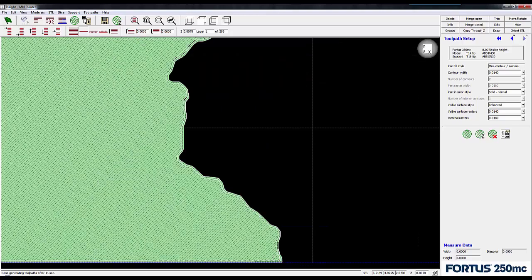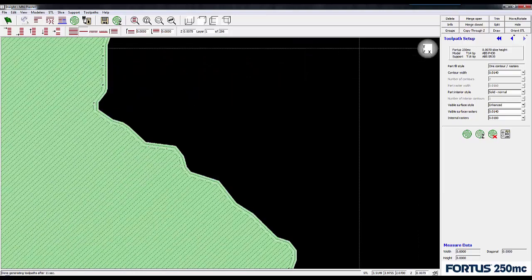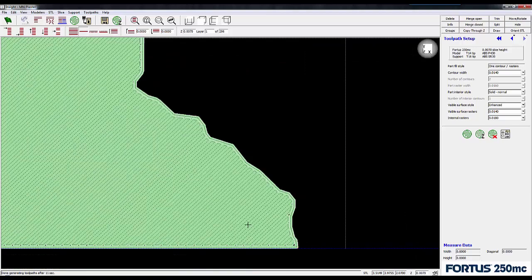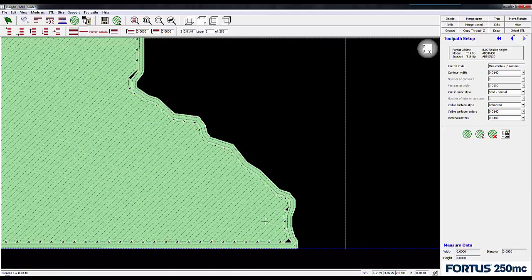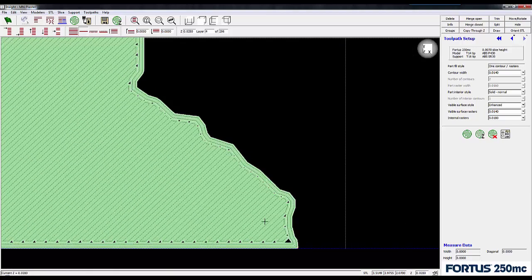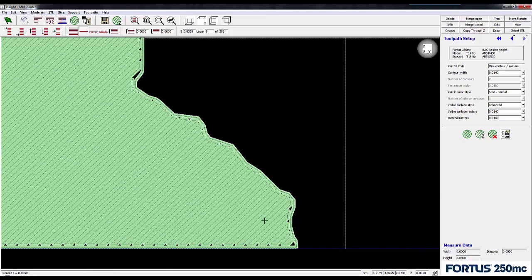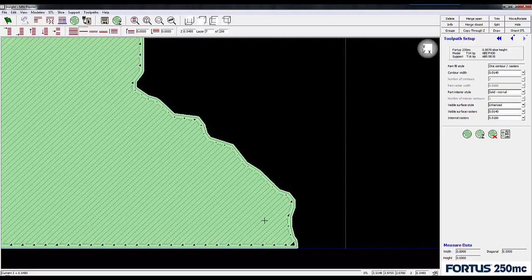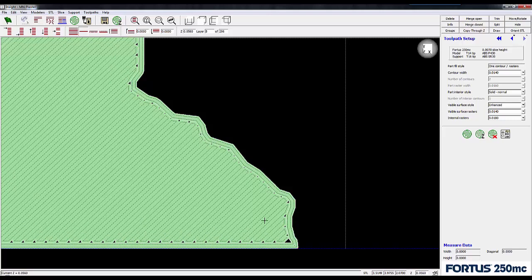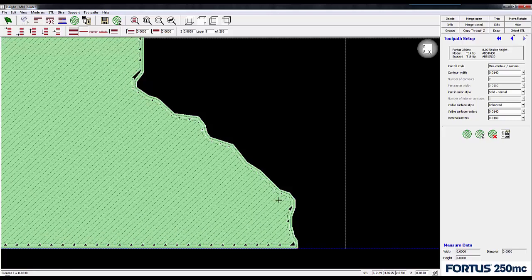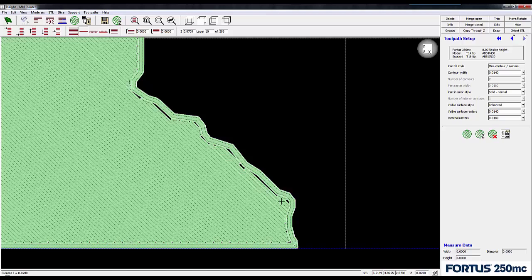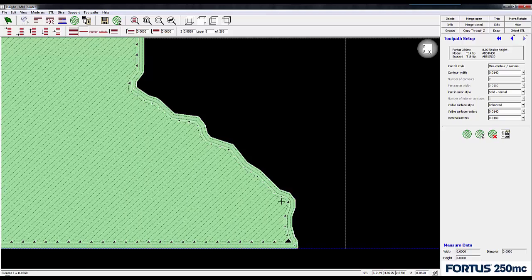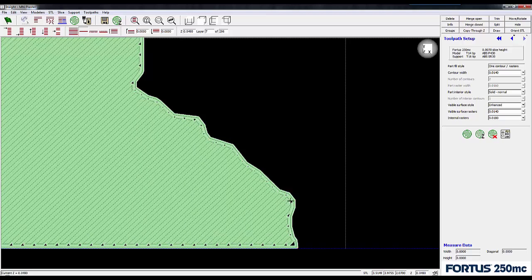And as I go up layer by layer, you can see that the rasters are lined up, but shift in position, to fill the gap between the rasters on the layer below. Also, there's an extra contour line added, so the air gaps created by the end of the raster turning around are filled in.